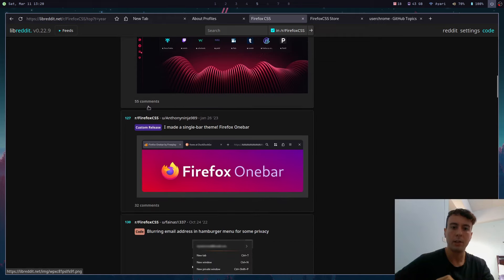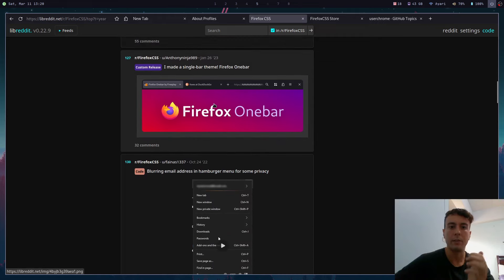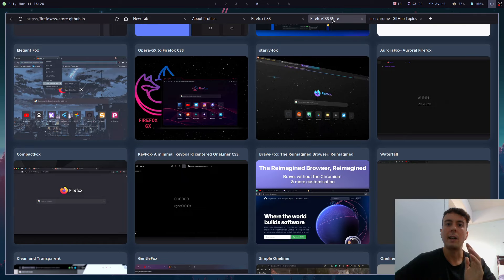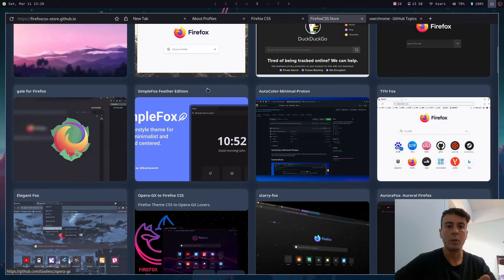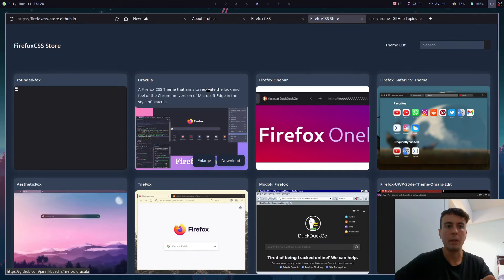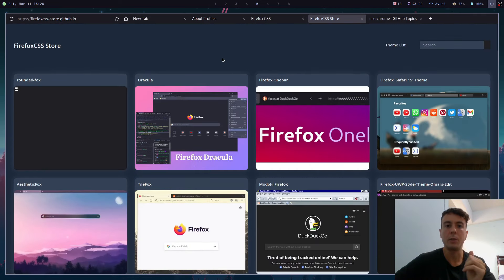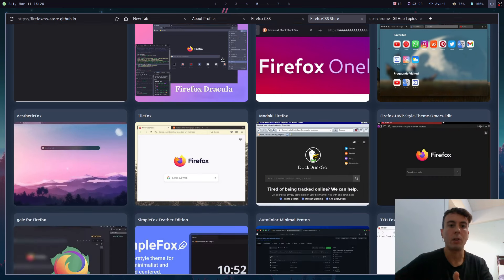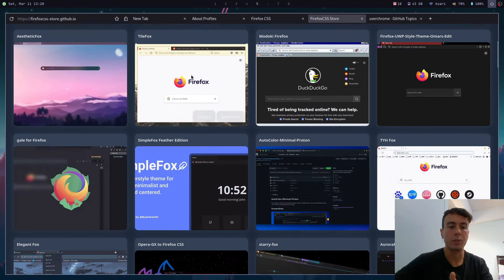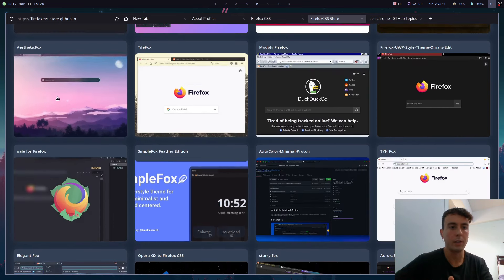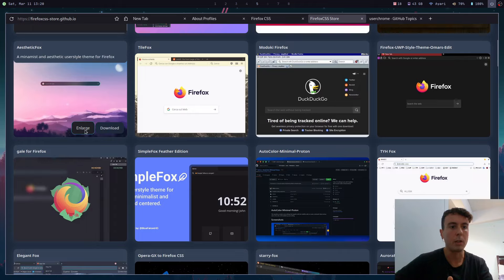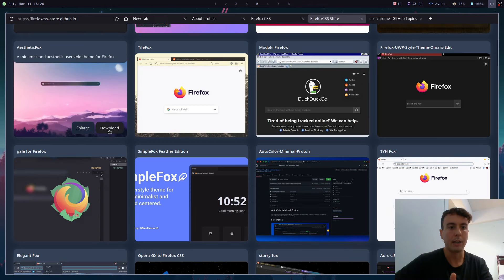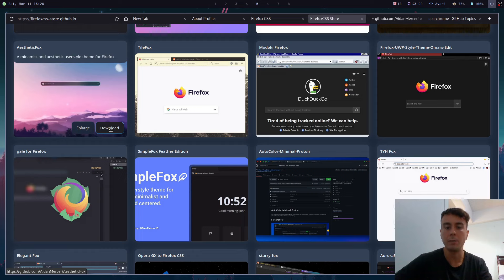That's how I found this Firefox one bar theme. There is also this Firefox CSS store that may be of interest to you - I'll leave a link to these in the description. This is nice in that it also includes screenshots of all of these, so maybe you'd like something like this and they just have the download link right here that will take you to the GitHub where you can download the theme.